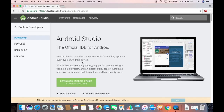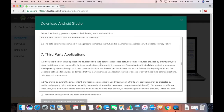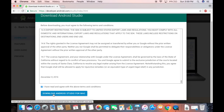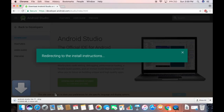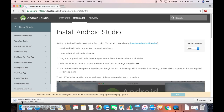You will be redirected to a page where you can download Android Studio. Click the green button that says 'Download Android Studio', read the terms and conditions, check the checkbox if you agree, and then click the button that says 'Download Android Studio for Mac'. This will start downloading a DMG file which is about 848 megabytes, so it will take some time.